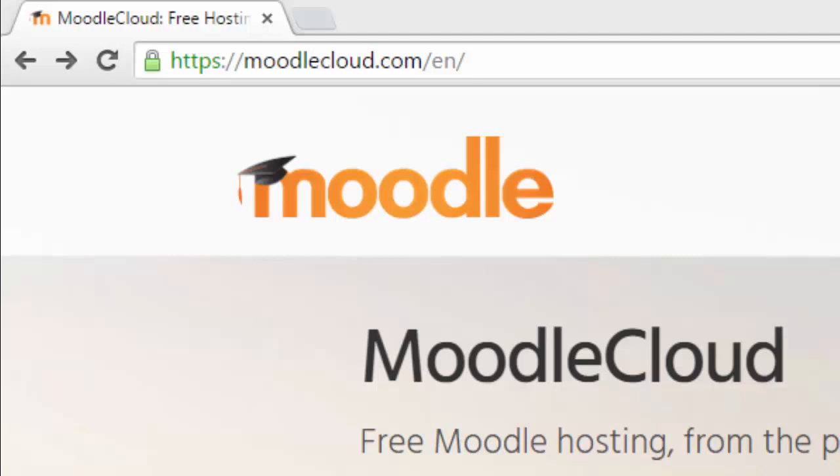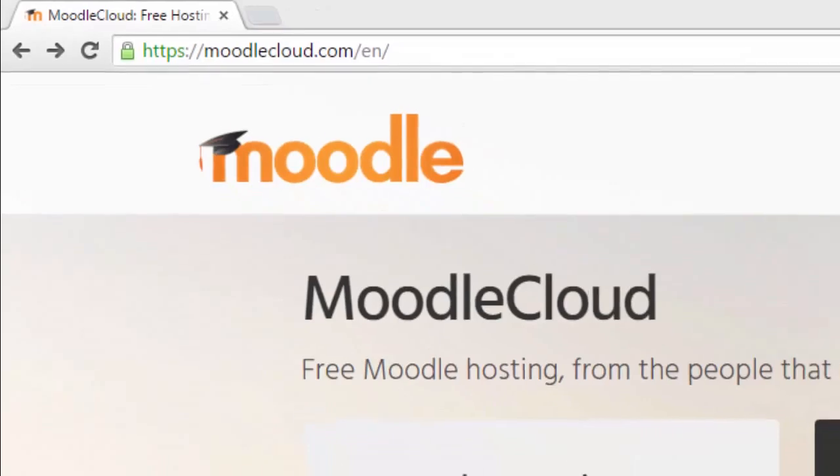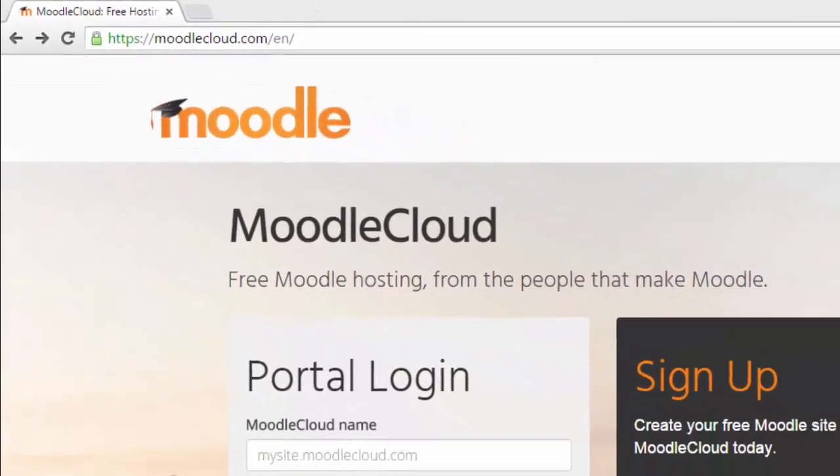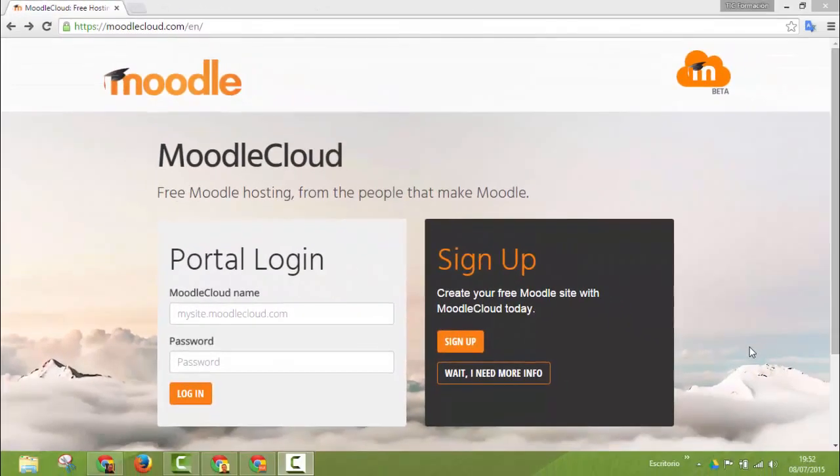This Moodle platform is limited to only 50 users but enough users to get some practice as an administrator or as a teacher in a Moodle platform.